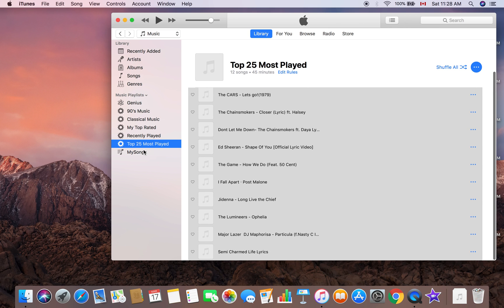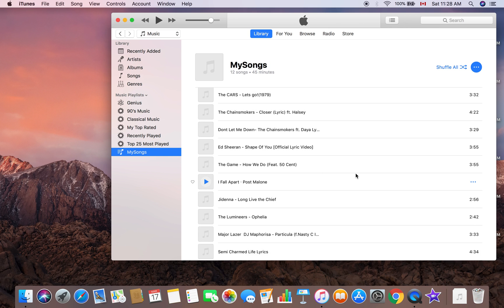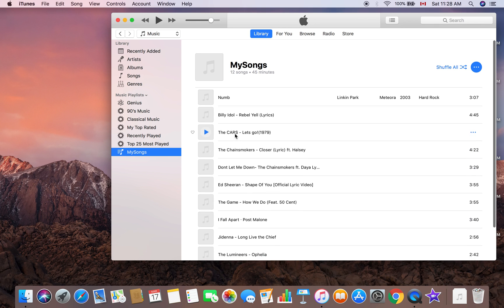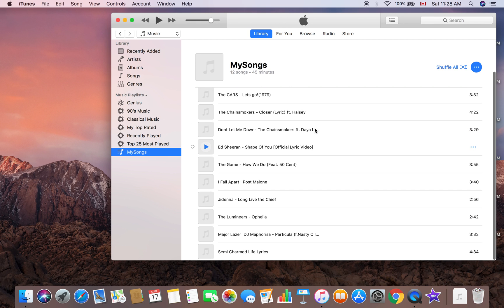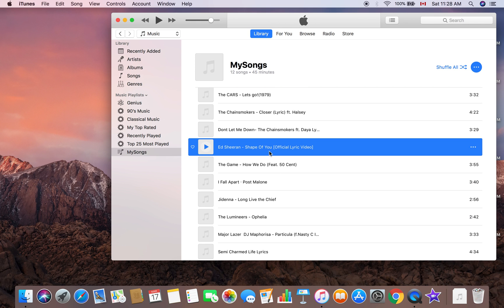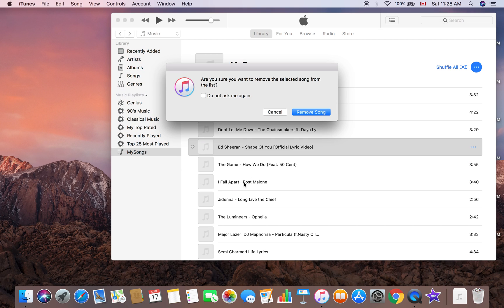The Top 25 Most Played Songs are in my playlist right now. Now you can delete songs, you can add more stuff to it. Let me delete something, actually. Whatever, I got Shape of You.